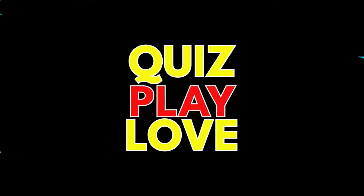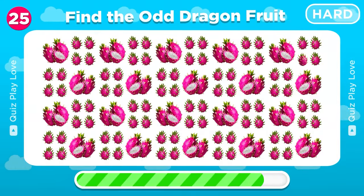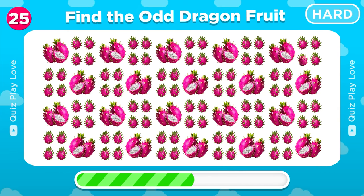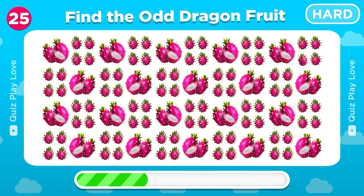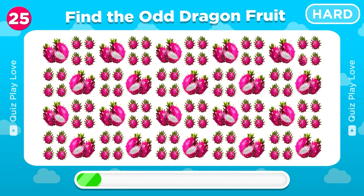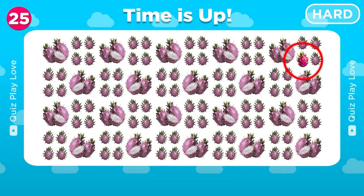Next round! Can you find the odd dragon fruit emoji out? Yes, this dragon fruit is different.